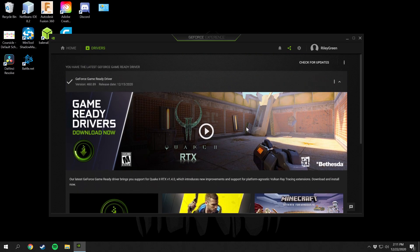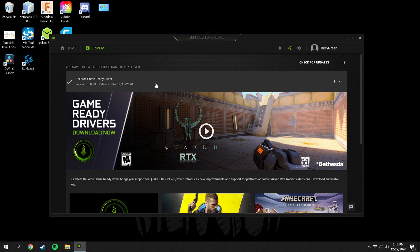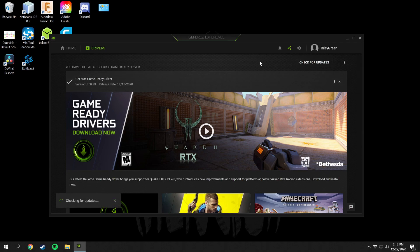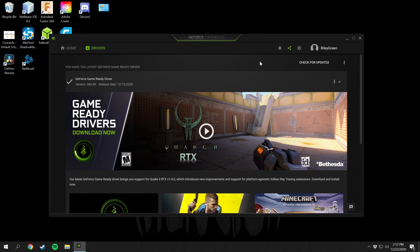To install the latest drivers for your graphics card it will automatically detect what graphics card you have installed on your computer, so any Nvidia graphics card in your system will automatically be detected. All you have to do is come up here to check for updates. I have the latest GeForce GameReady drivers so I don't have an update available right now, but my graphics card was updated on 12-15-2020 version 460.89.